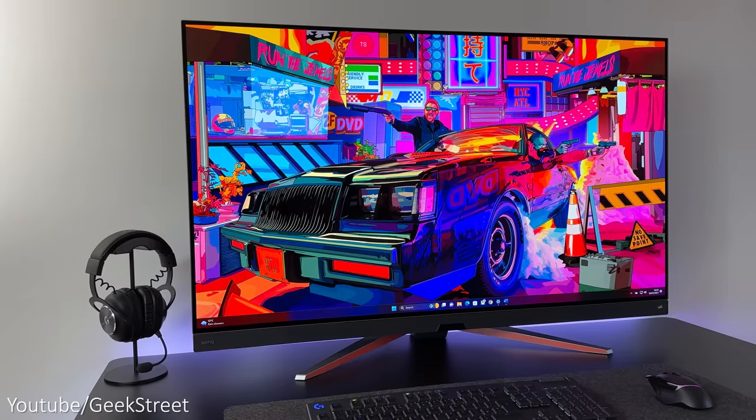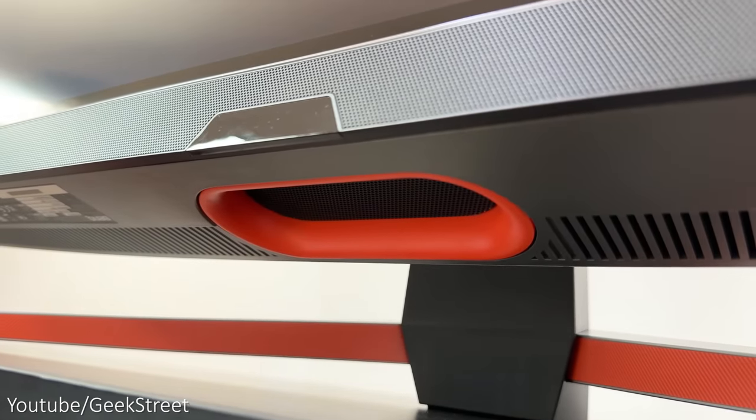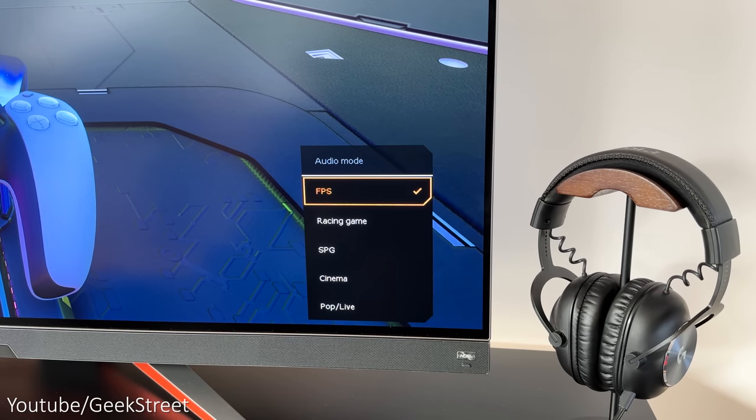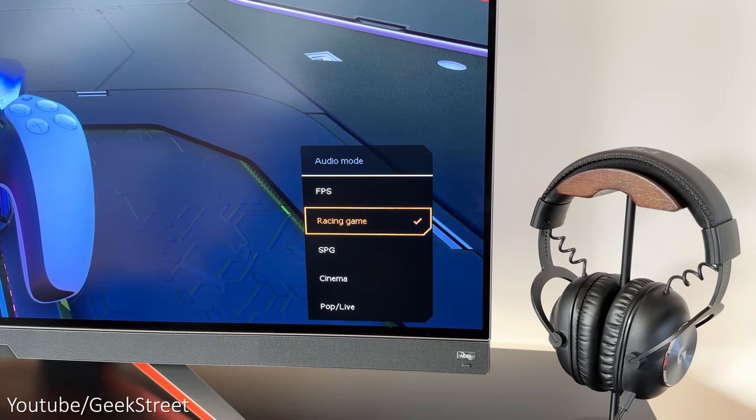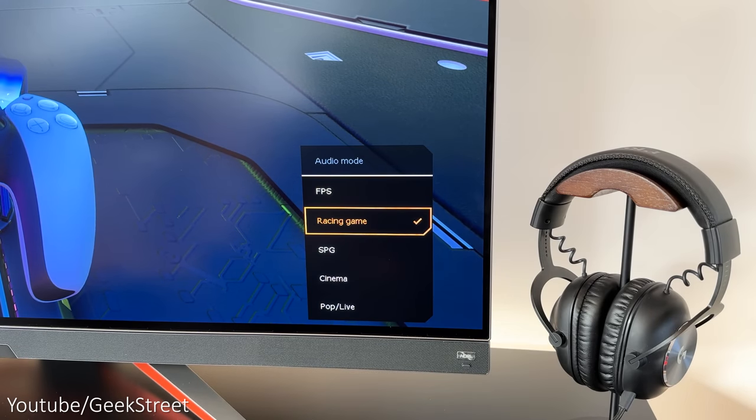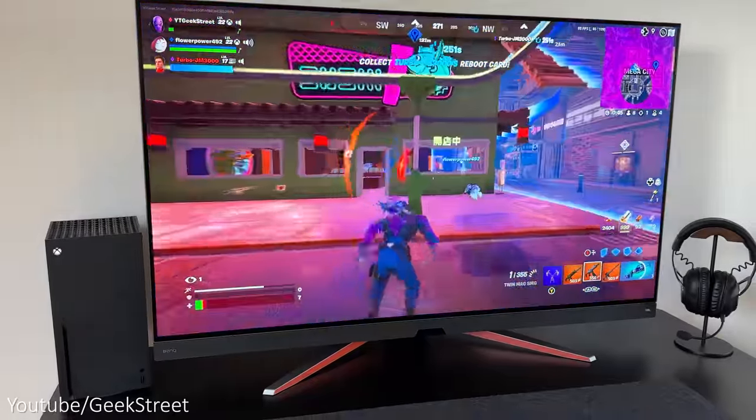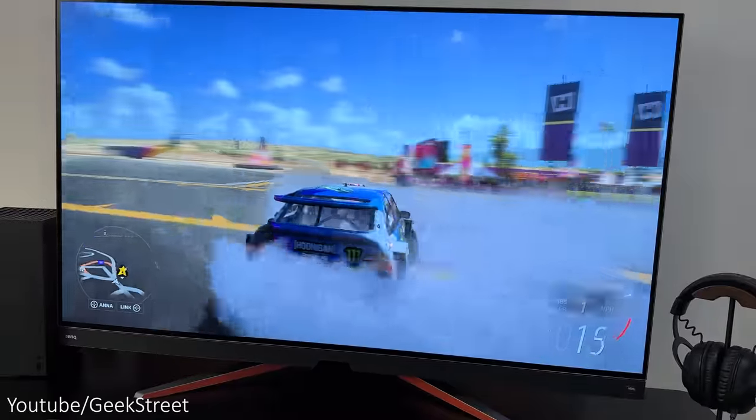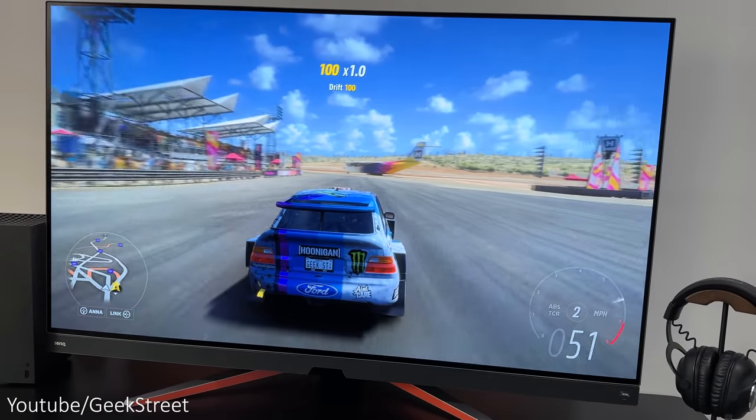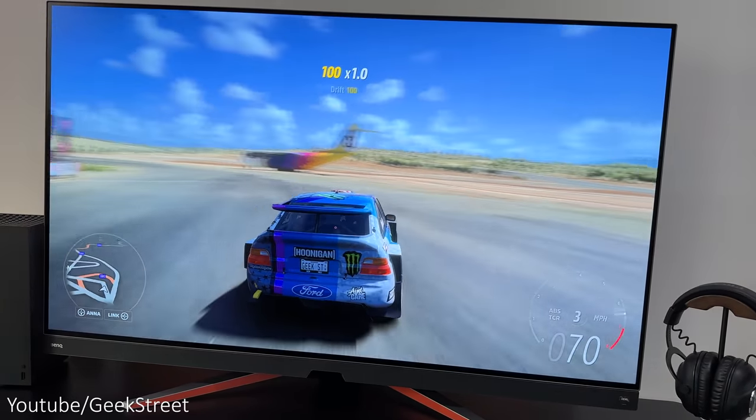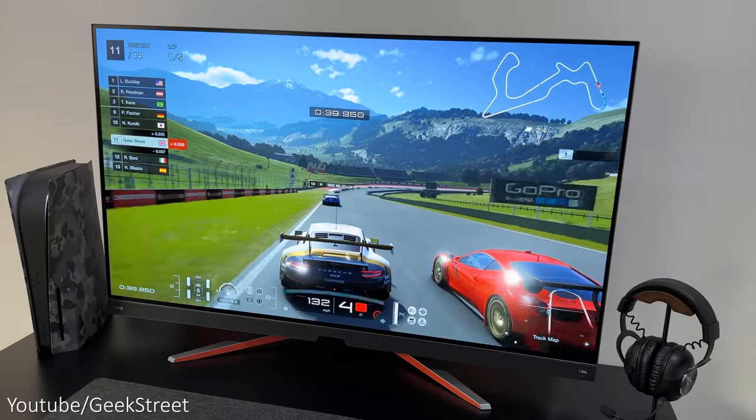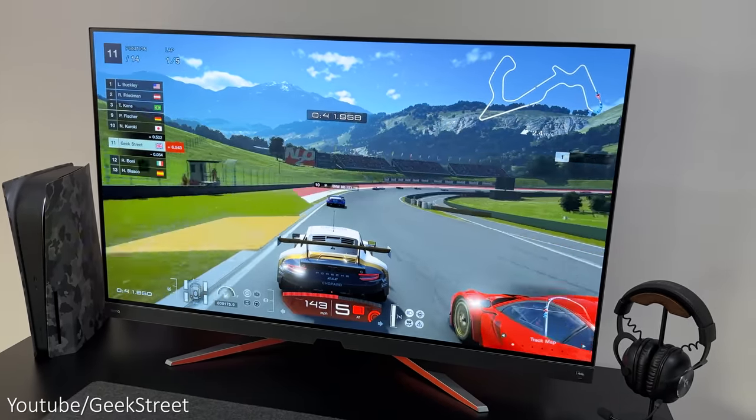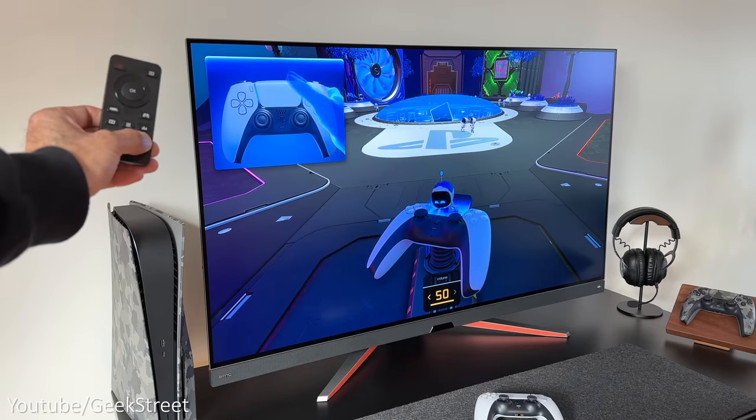There's two 5-watt speakers at the front together with a 10-watt subwoofer underneath. You have five sound mode presets for different audio modes. Each one sounds different from each other, so for example FPS brings up the mids and highs for clearer footsteps. Racing games has an elevated low to mid-range so you can hear the engine roll and rumble.